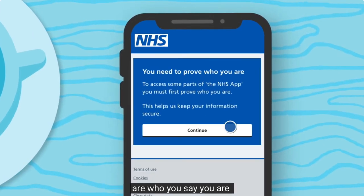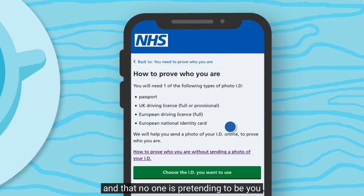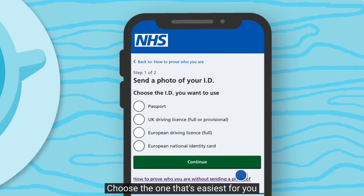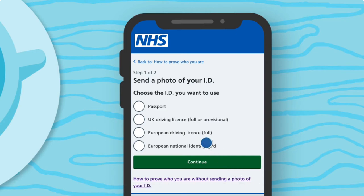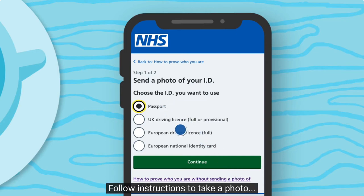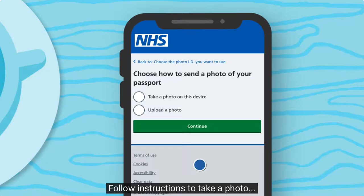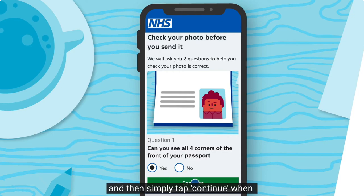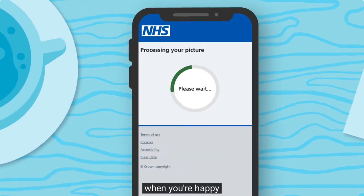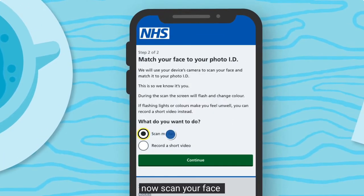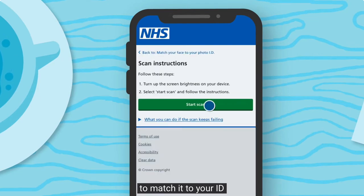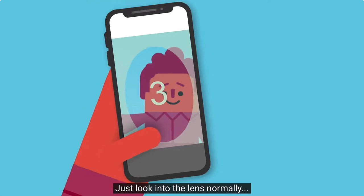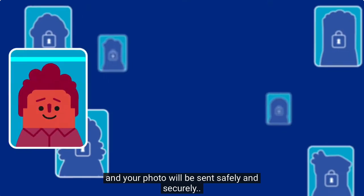To protect you and your privacy, the NHS needs to make sure that you are who you say you are and that no one is pretending to be you. You have a few options — choose the one that's easiest for you. Like a passport: follow the instructions to take a photo, or choose to upload a photo from your saved pictures, then tap continue when you're happy.